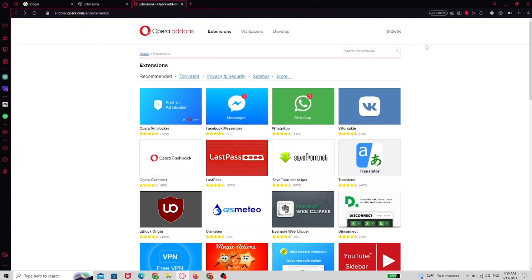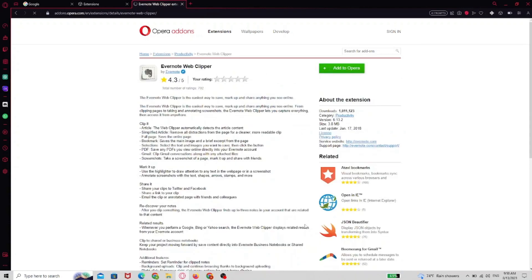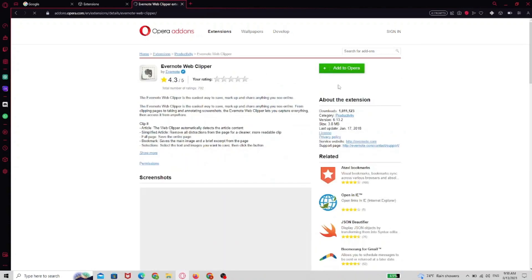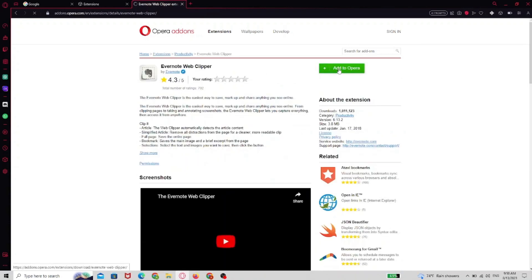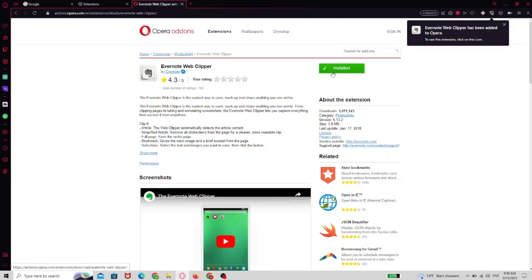We're going to choose another one. Let's go for this Evernote Web Clipper. Click add to Opera. It's being installed, just wait a few moments. Now it's done.